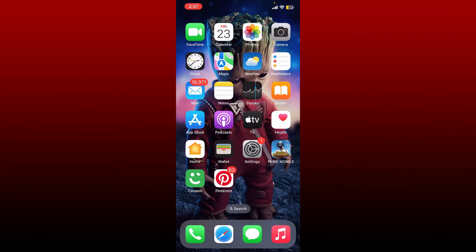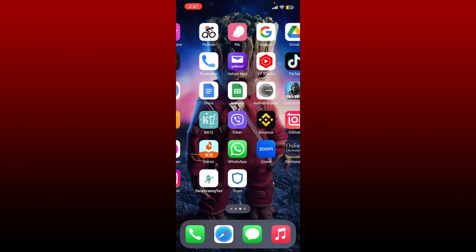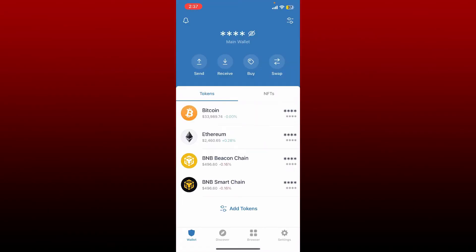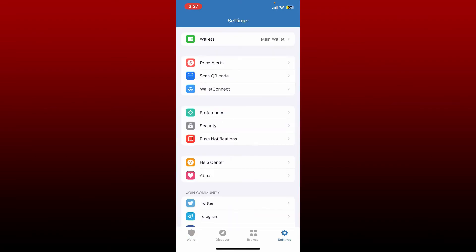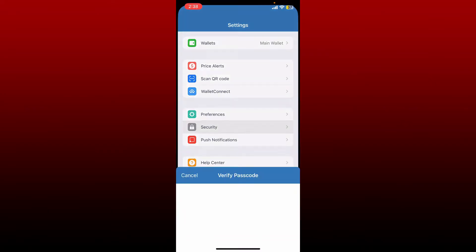In order to change your wallet's password for Trust Wallet, tap open your Trust Wallet app and make sure that you're inside the main wallet page. From the main wallet page, tap on the Settings button at the bottom right, and now tap the Security option under Settings.